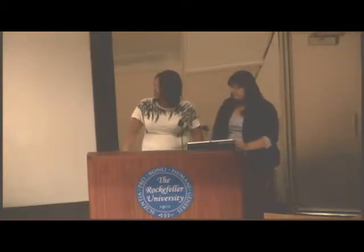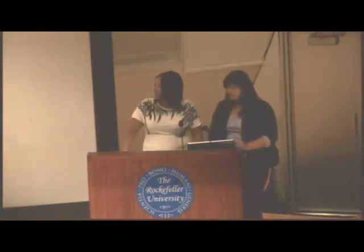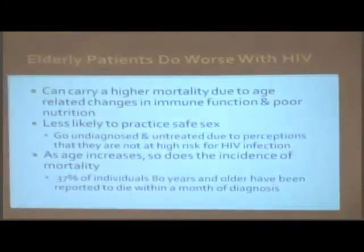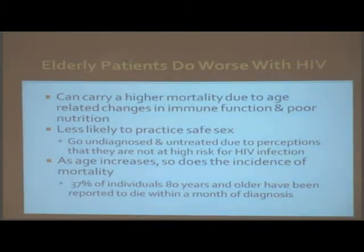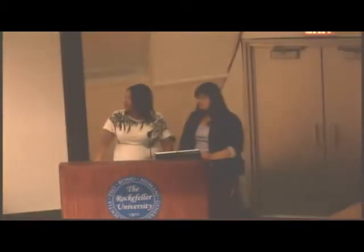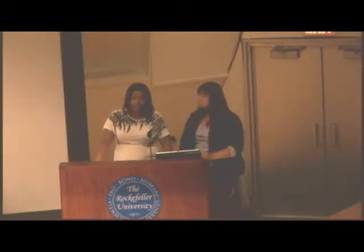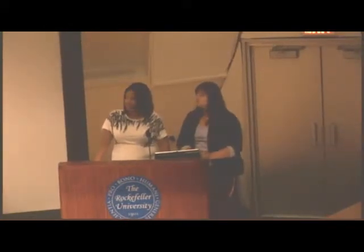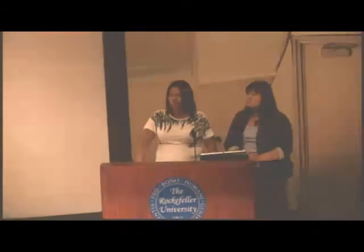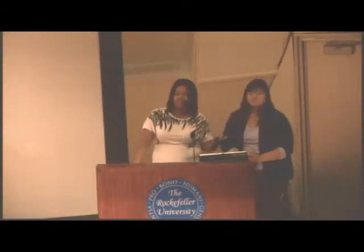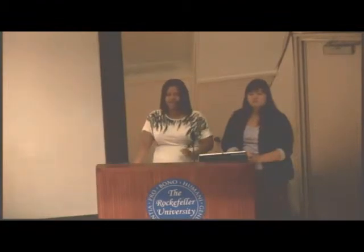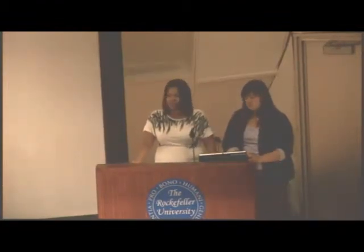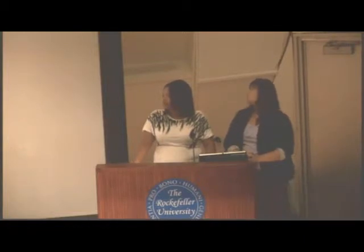Elderly patients do worse with HIV. They can carry a high mortality due to age-related changes in immune function and poor nutrition, because as you get older your immune system can become more sluggish. Also, there is a misperception that elderly people don't have sexual intercourse — when they go to the doctor, a younger person might be asked about sexual activity, but an older person might only be asked if they've gone through menopause, instead of being asked about sexual intercourse.